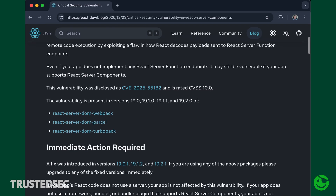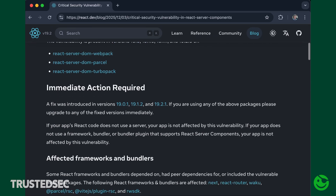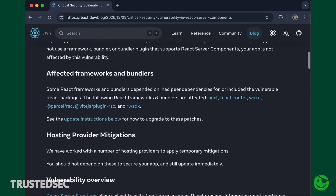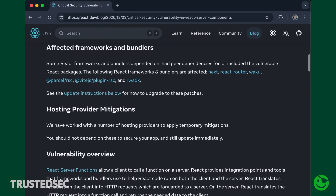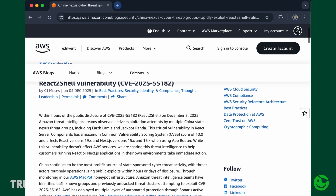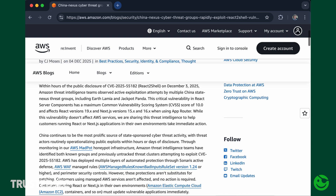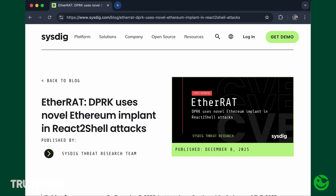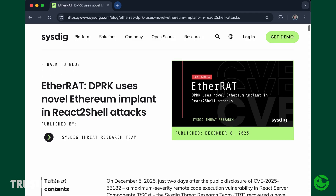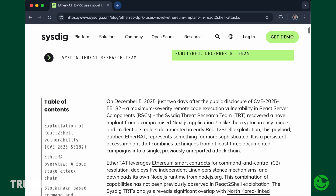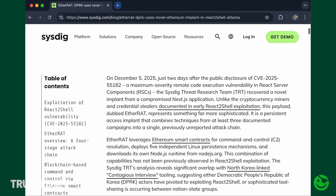It is a critical remote code execution bug with a CVSS score of 10. Within hours of release, multiple Chinese Nexus threat groups began targeting vulnerable applications out on the internet. We have also seen reports about a North Korean group deploying a very advanced payload to multiple servers.